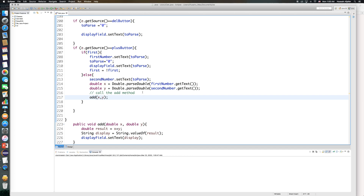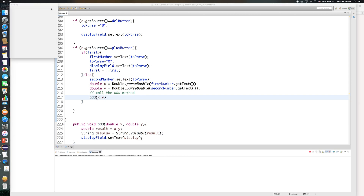Let me save this and run it. I'll add 12 plus 6 — this is going to be 18.